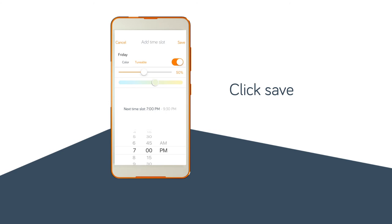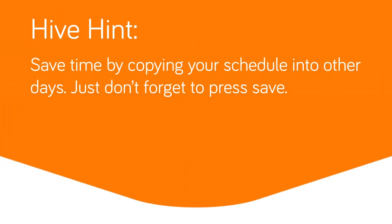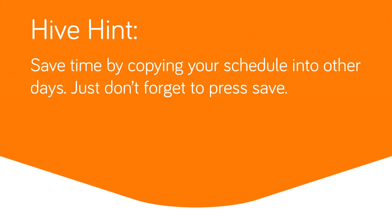Click save. That's all there is to it. Save time by copying your schedule into other days. Just don't forget to press save.